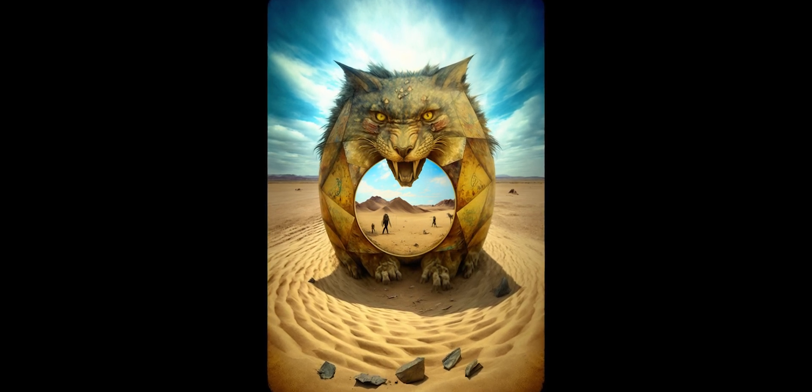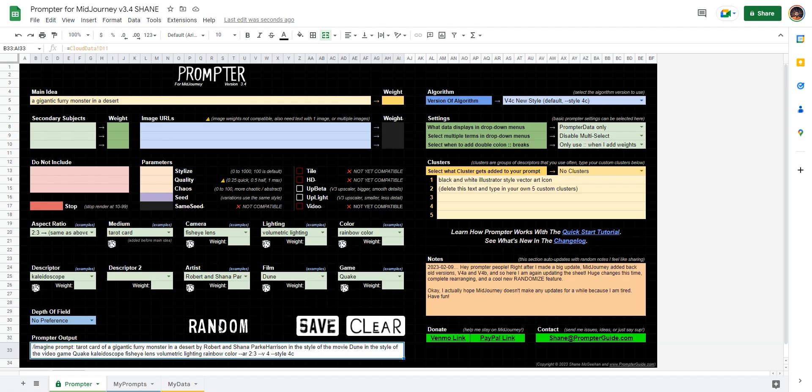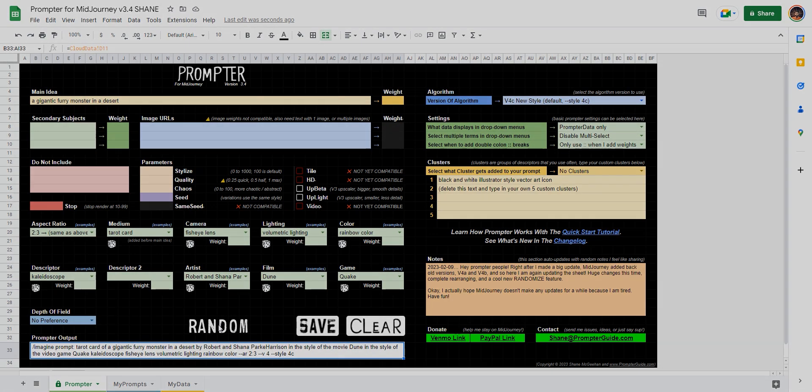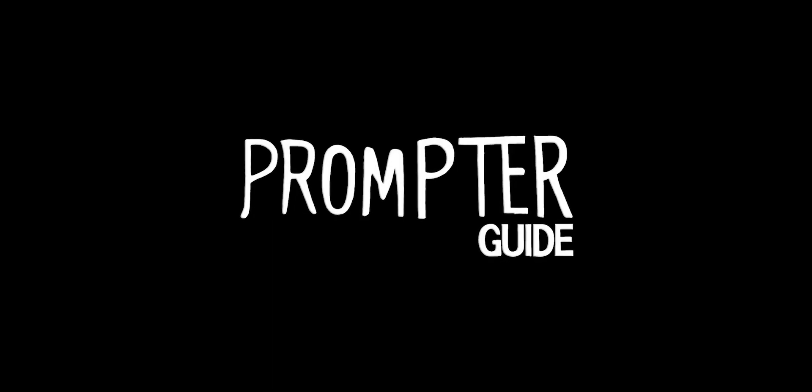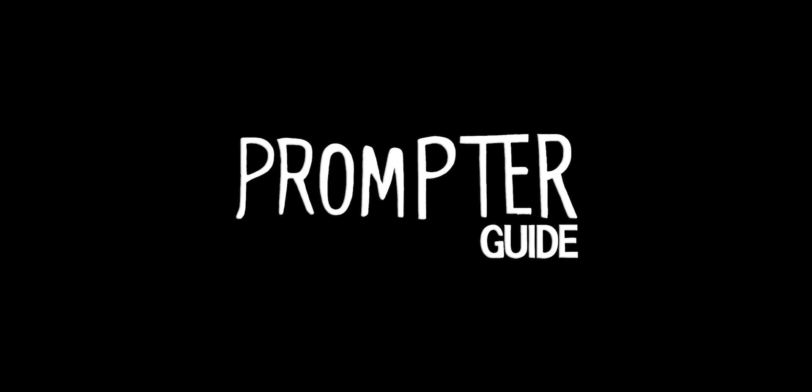But yeah, that's it. I just wanted to show you a few ways you can kind of have fun with a prompting tool like this. And I don't know, just keep making weird stuff. Peace.